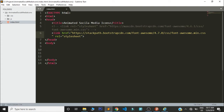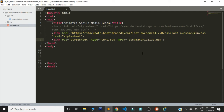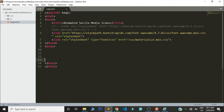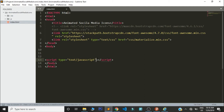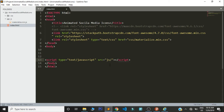Now let's link our files. For the stylesheet, that's materialize.min.css — we shall use the link tag, then specify the folder name css, then materialize.min.css. This is the file we are linking to. I like linking my JavaScript right before the body closing tag. For the script tag, I'm going to use the source attribute, then specify the folder name js, and inside js we have the file called materialize.min.js.